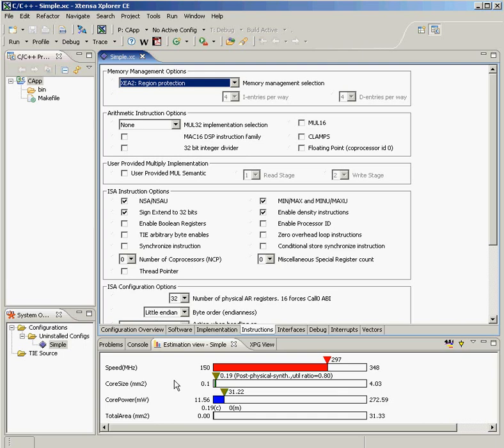Over here, we have a menu of all the different configurations that we have available or may be creating for our system-on-chip application. And up here, we have all of the different C applications that we may want to create and run on the cores that we're creating here. So the Explorer interface has everything that you need for both hardware and software development of processor-based platforms.